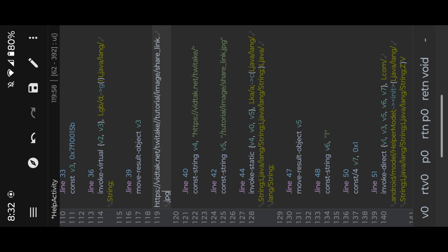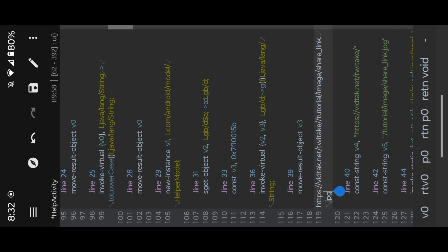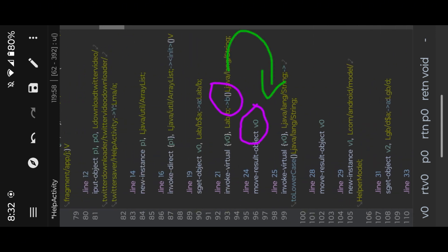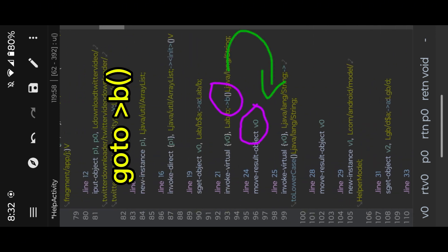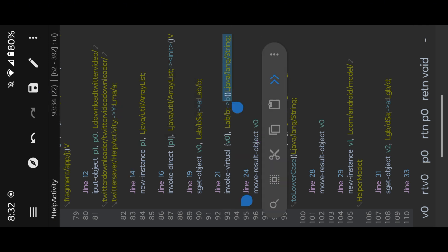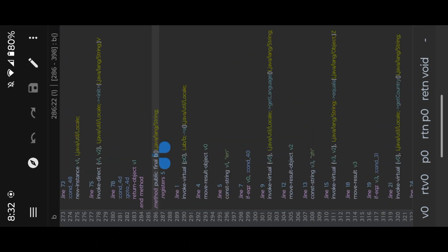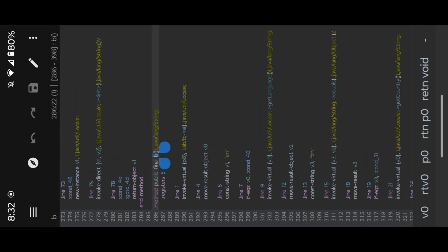Now try to look at what the V0 value is. Here you can see EN, ZH, CN — it's a kind of language value.